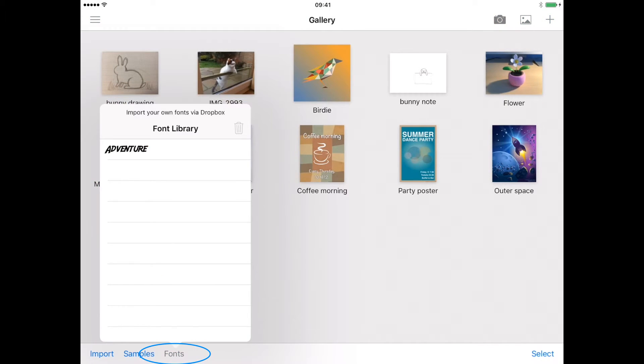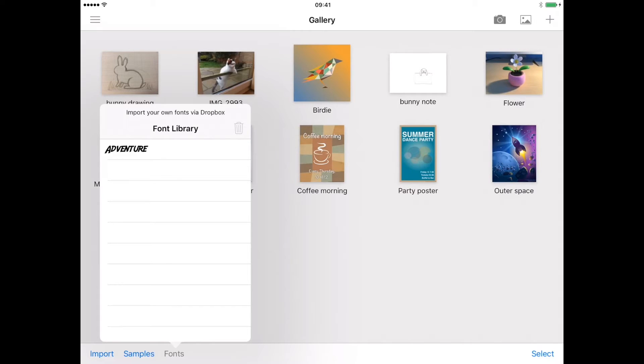Any fonts that have been imported using the import option are viewed and managed from the font menu. From here you can delete any fonts you no longer require.